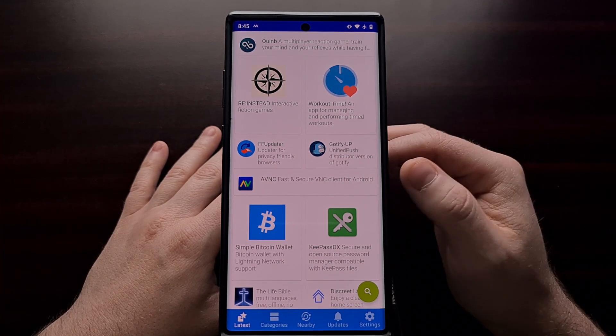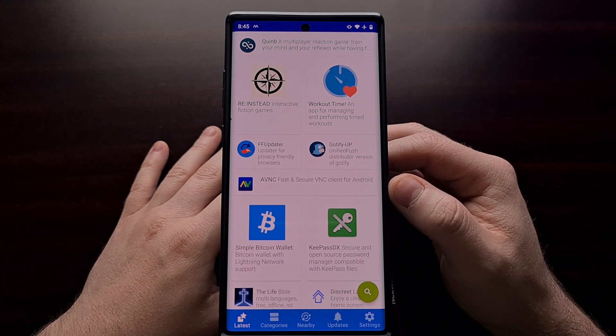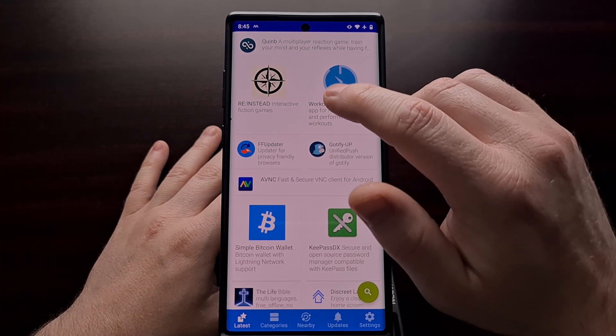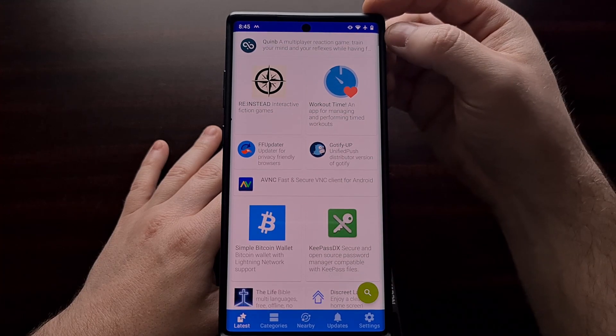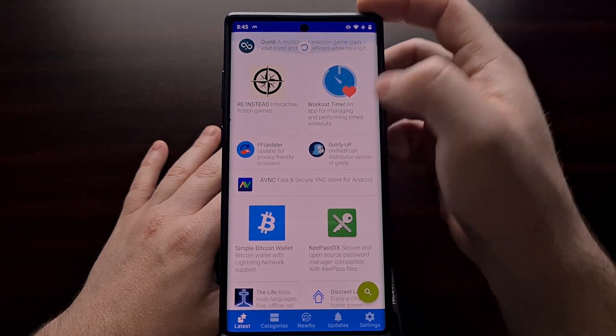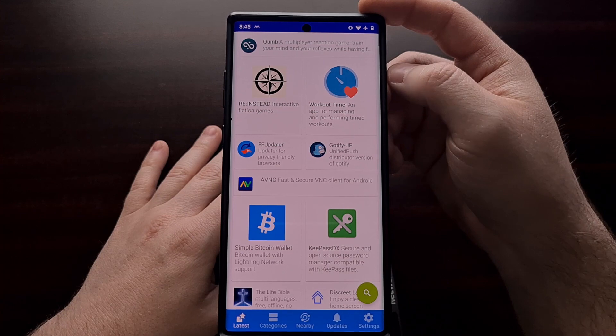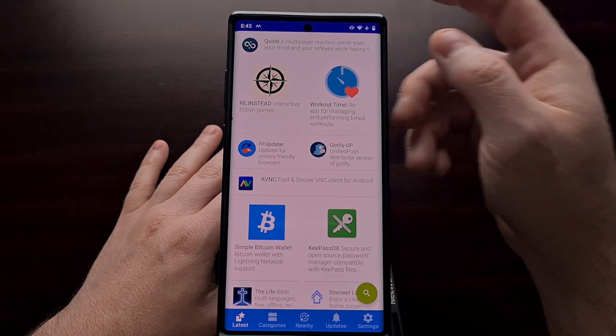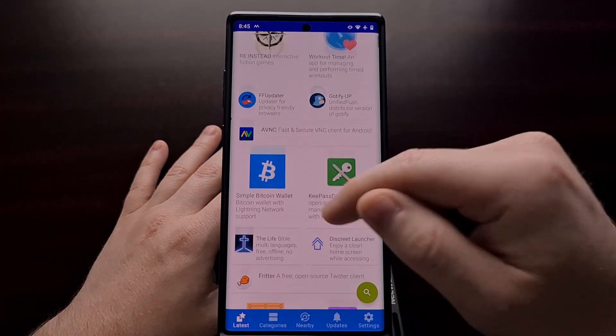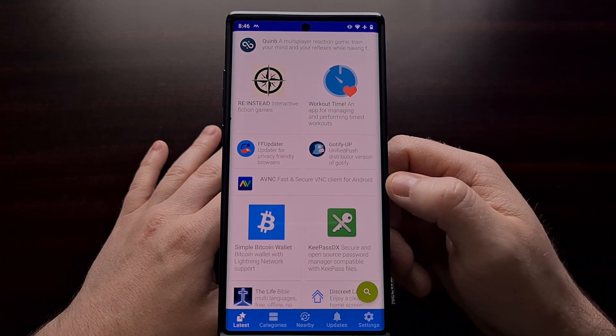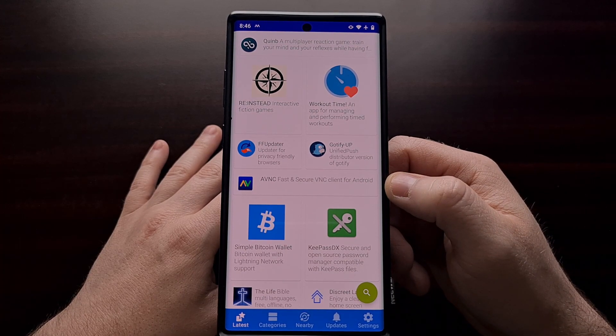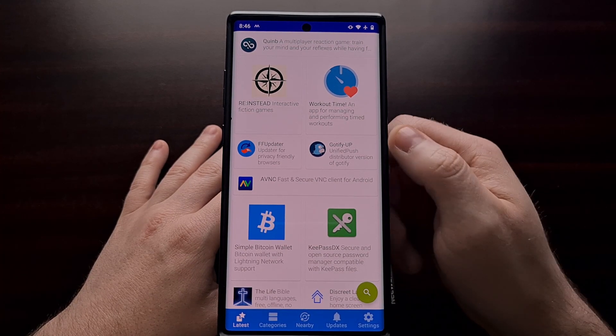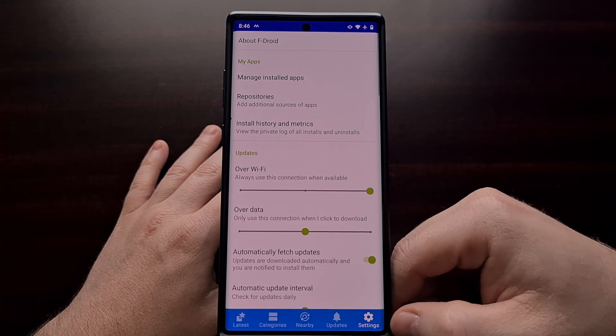When you first install the F-Droid application, it's only going to have the default repositories included. You can see that when you first open up the app or when you update, it's going to pull from those repositories and give you a list of apps that it can download using the repositories you have.